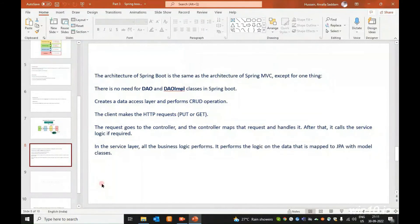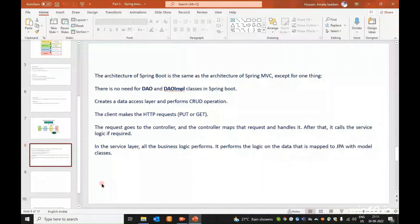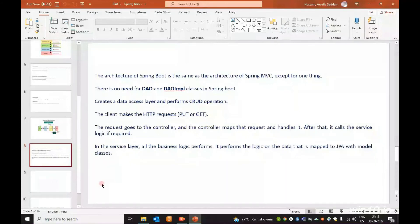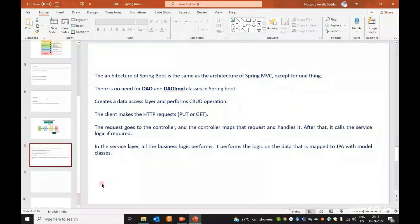After the controller handles the request, it calls the service logic if required. In the Service Layer, all the business logic is performed. It performs the logic on the data that is mapped to JPA with model classes. Spring Boot Data JPA is used to manage the database and start the communication.